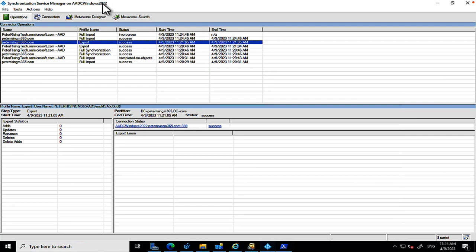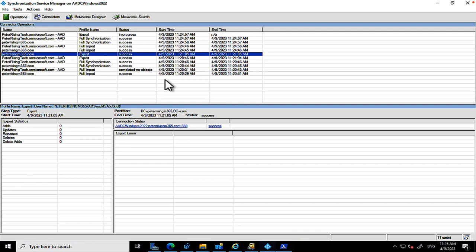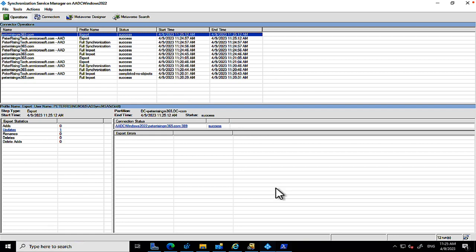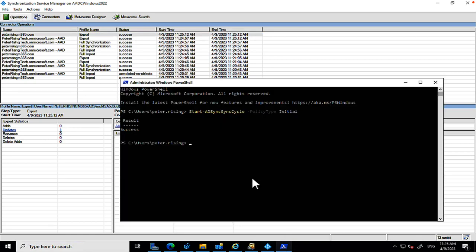We can also run a delta sync with the command Start-ADSyncSyncCycle -PolicyType Delta. A delta sync processes only changes since the last synchronization. The full sync completes with lots of successes. The reason you'd do a manual sync is if you've just created a user in AD and want them available in Microsoft 365 quickly — rather than waiting up to 30 minutes for the automatic cycle.